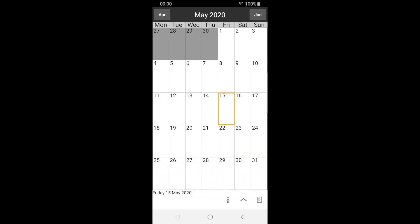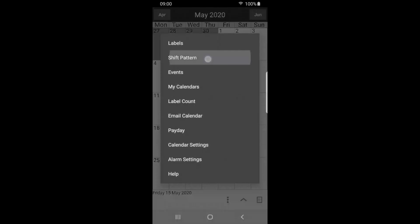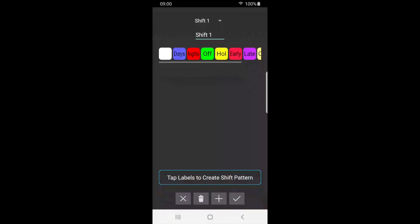Next, we will construct a shift pattern. Press the menu button and select shift pattern. Here we can see all of our labels, including any new ones we have created. We'll give the shift cycle a name and call it my shift.